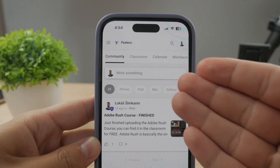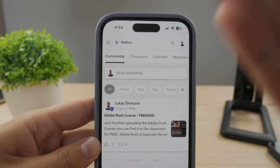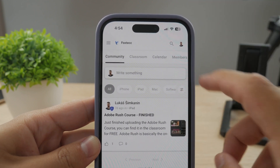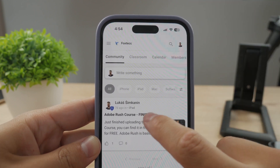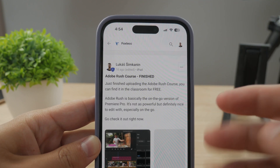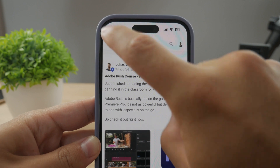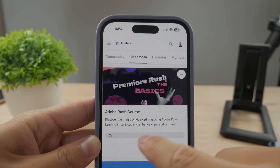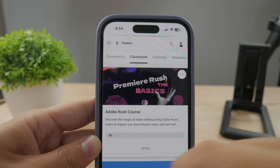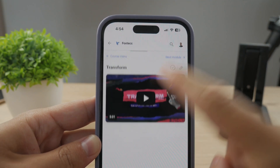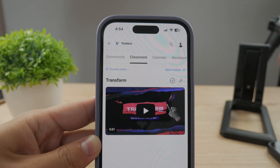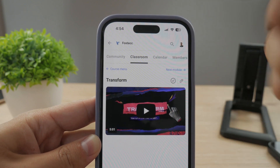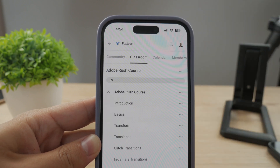By the way, guys, make sure to join my 100% free education platform. I just finished the Rush course on video editing. You can go ahead and check it out in the classroom section — 100% free, no interruptions. The link is going to be down below in the description.